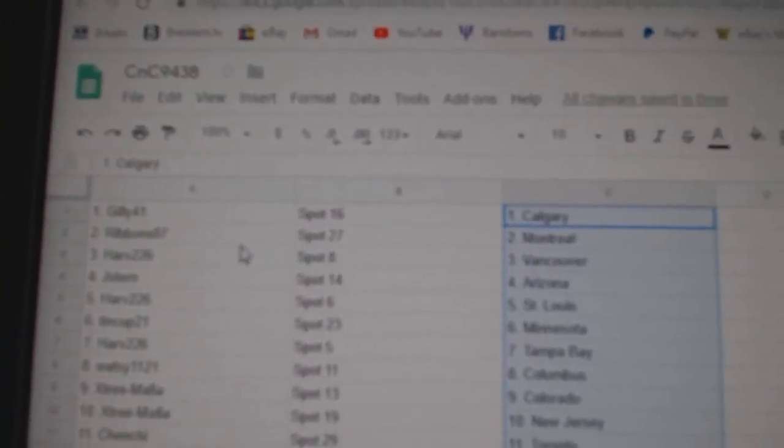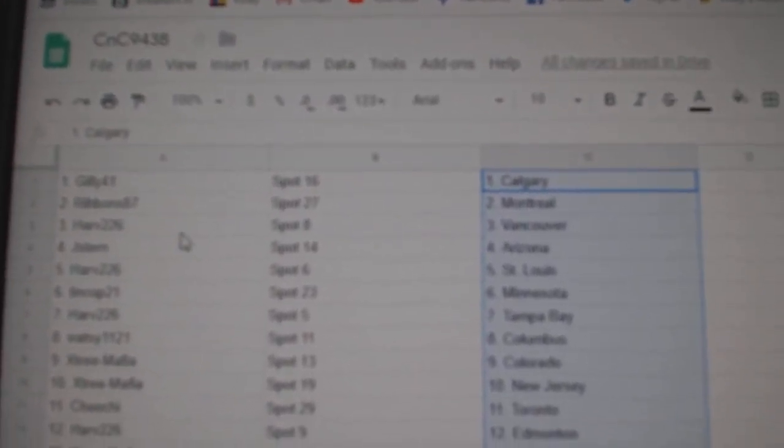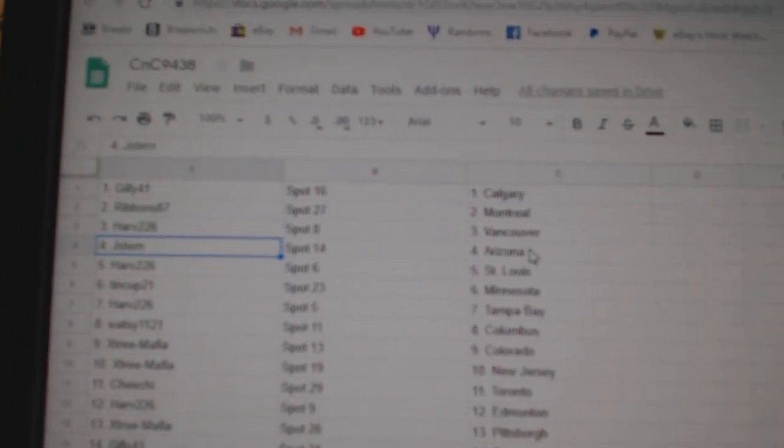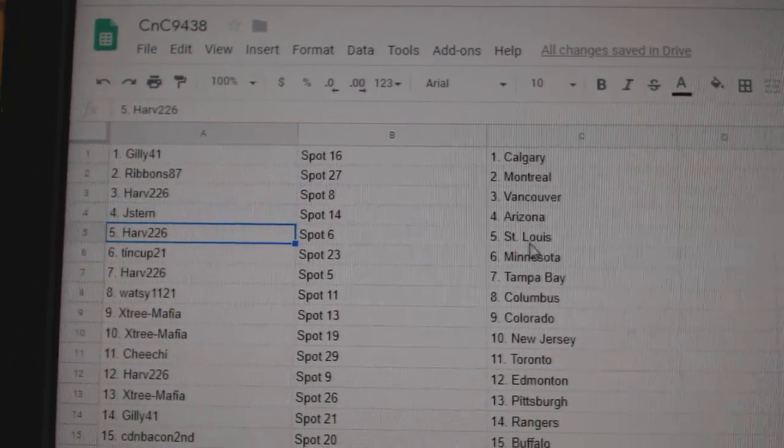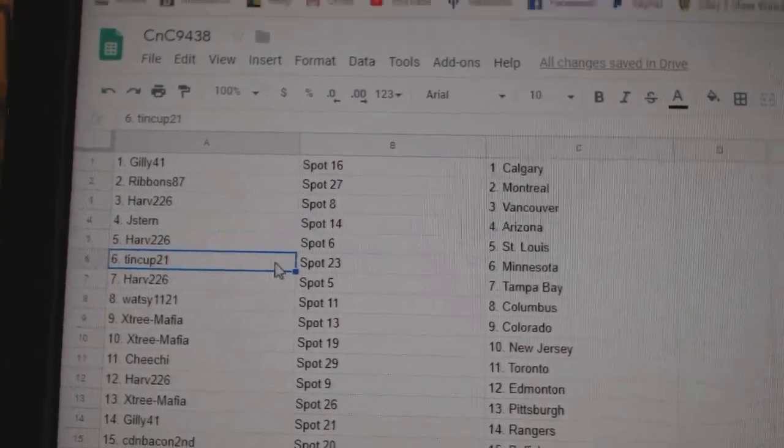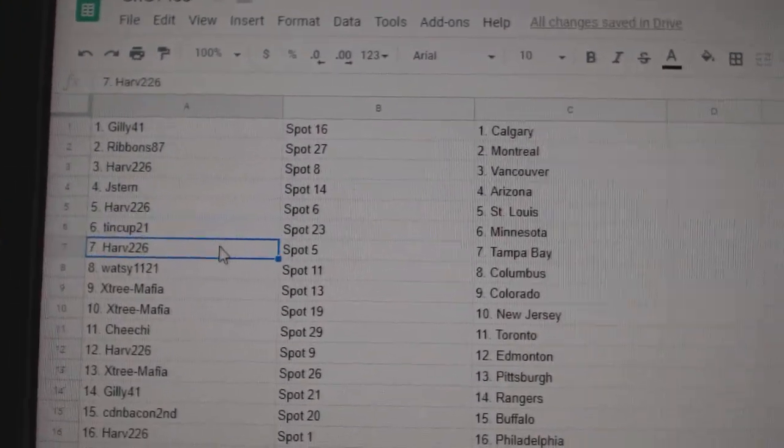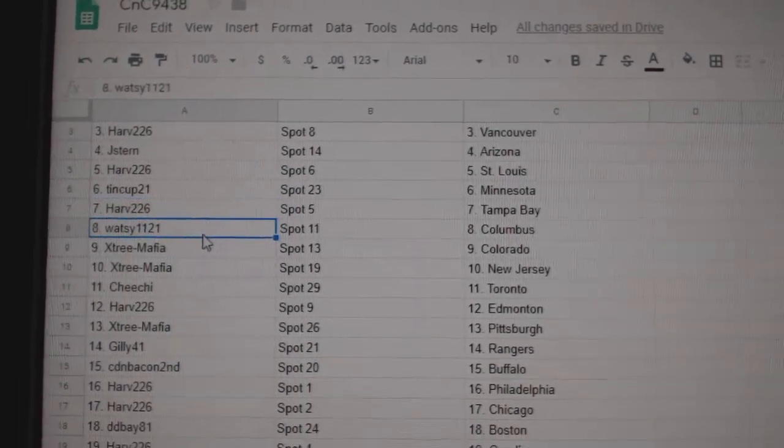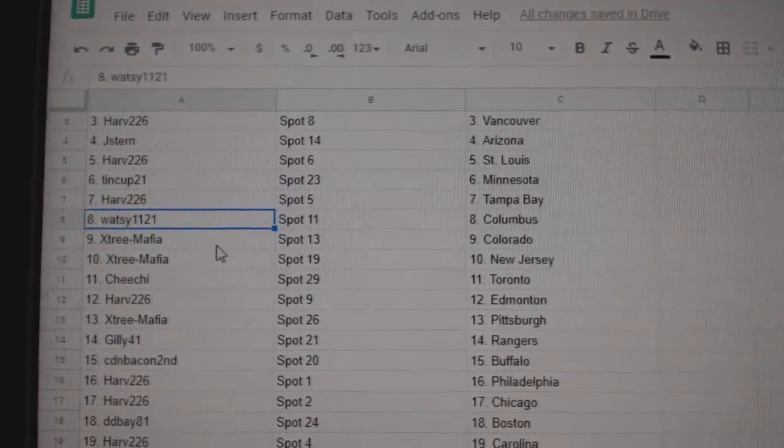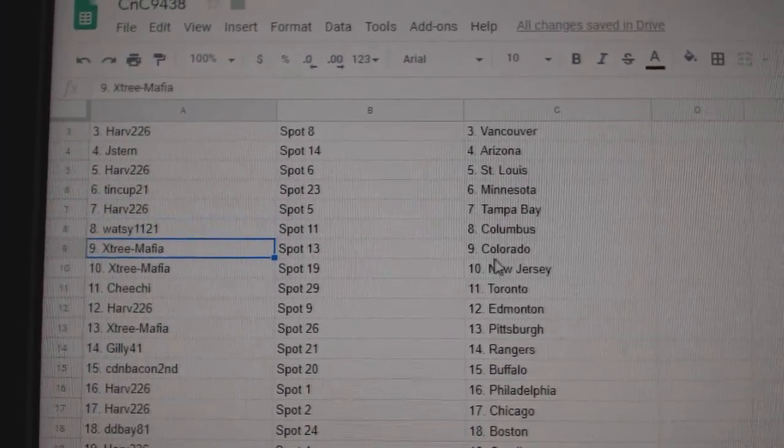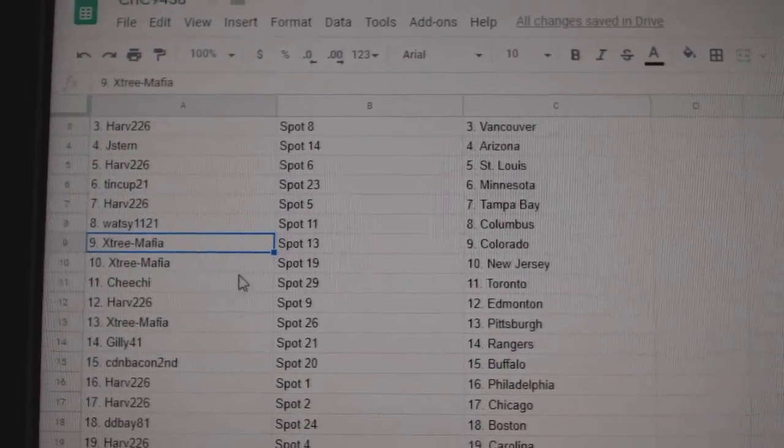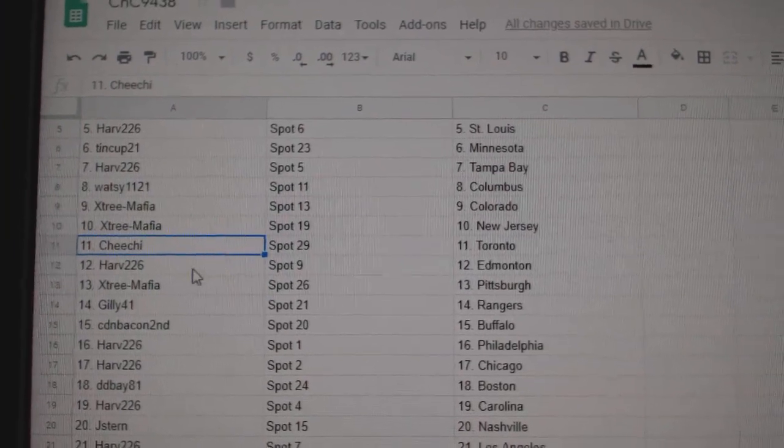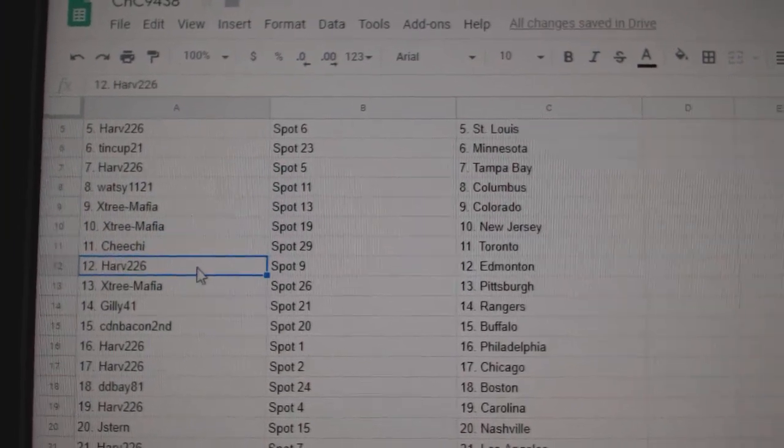Gilly's got Calgary, Ribbons has Montreal, Harv has Vancouver, Jay Stern Arizona, Harv St. Louis, Tin Cup Minnesota, Harv has Tampa, Watsy's got Columbus, X-Tree's got Colorado and New Jersey, Cheech has the Maple Leafs.